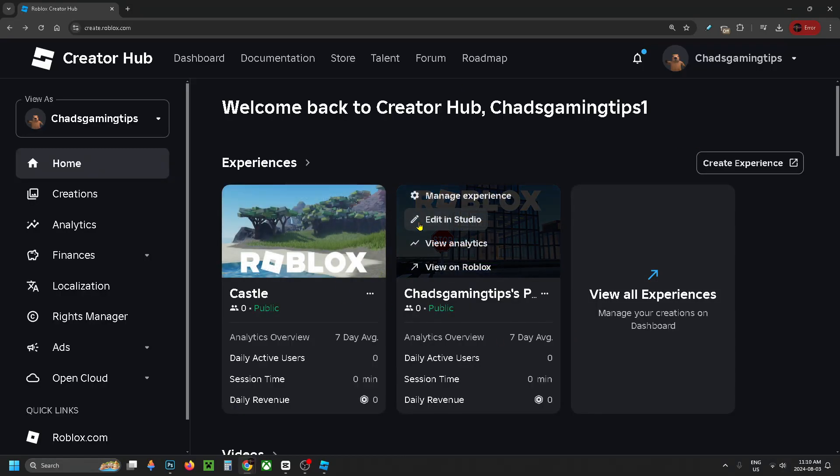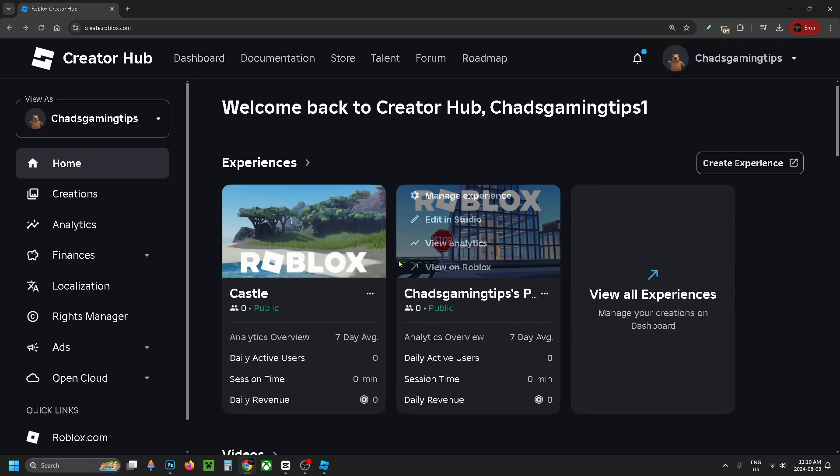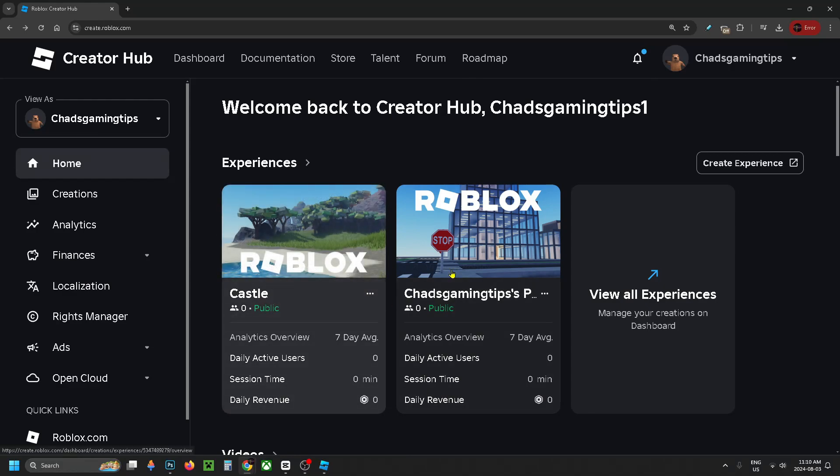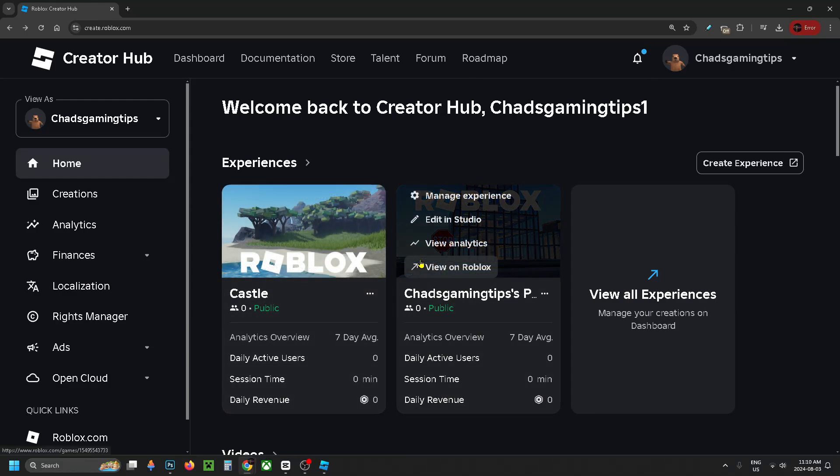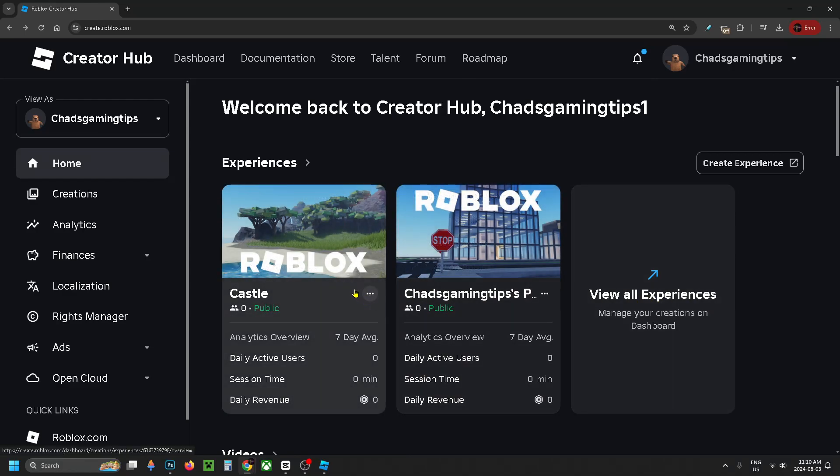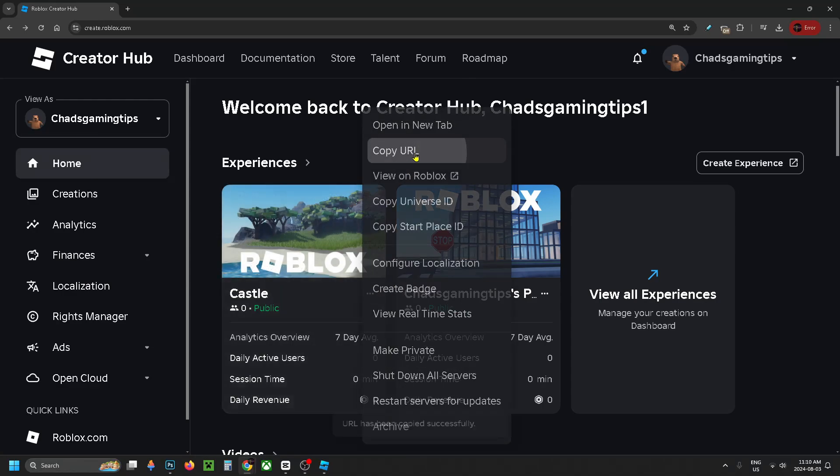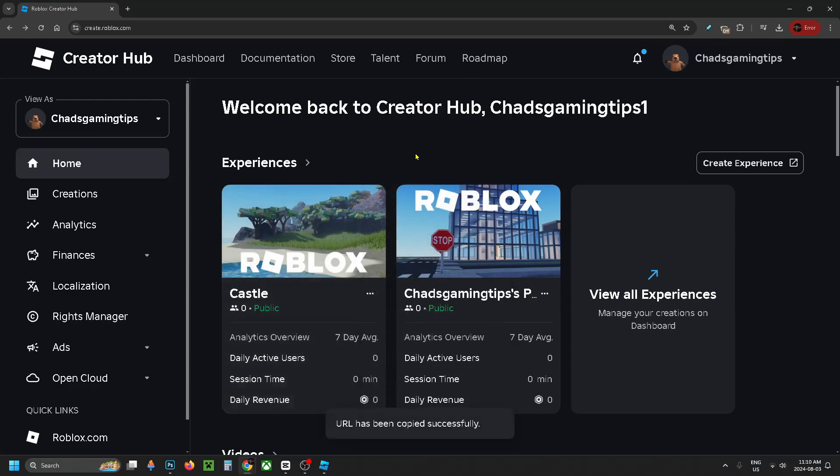From here, you want to find the experience that you're currently working on in Roblox Studio. If you don't see it on the homepage, you can go right here. What you want to do is select the three dots where the name is and copy this URL.